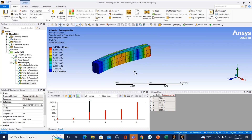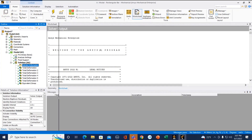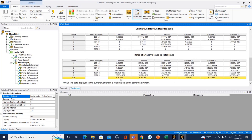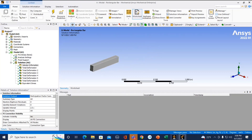Another thing we might be interested in is modal effective mass. We click on solution information and change the solution output to look at the participation factor summary. Scrolling to the bottom, we can see highlighted in yellow the sum of all the mode shapes' participation in an accumulation of modal effective mass — 80% in the X, Y, and Z directions. This is important because if I plan to perform a subsequent analysis based on these mode shapes, I want to ensure I've captured enough modal effective mass so that including additional frequencies would not change my results.